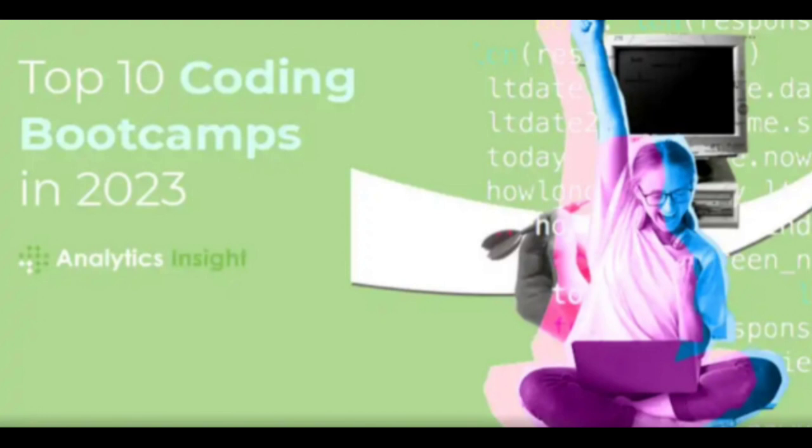BrainStation offers intensive coding bootcamps both online and at physical campuses. With a focus on cutting-edge technologies and industry-relevant skills, it prepares students for the rapidly evolving tech landscape.